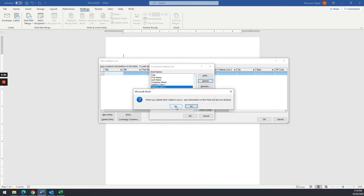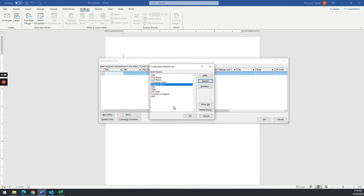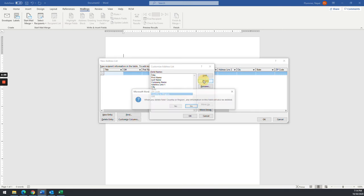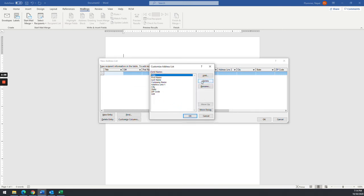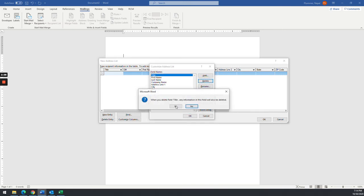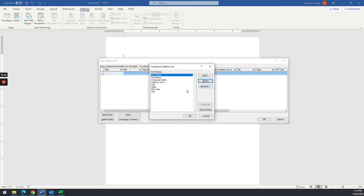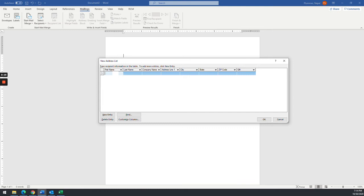I'm going to delete Email and Address 2 because we're not going to need those for this example. You can add as many fields as you want. I'm going to take out Country Region — we're not going to need that one either. These are the fields that we're going to need. And I'm going to remove Title as well. You can see how easy it is to add and remove those. So click OK.